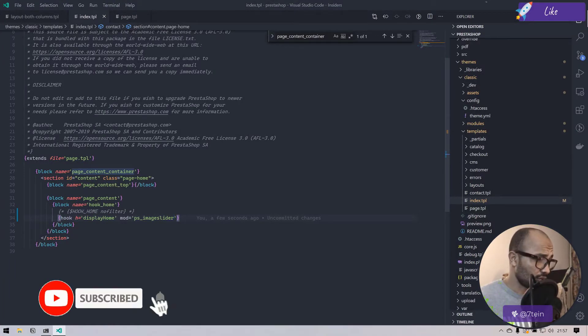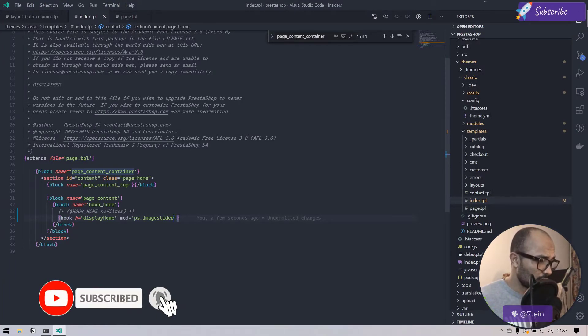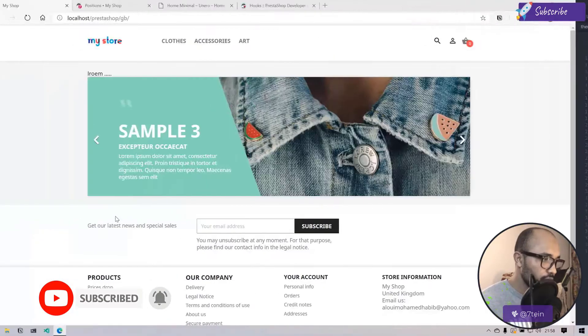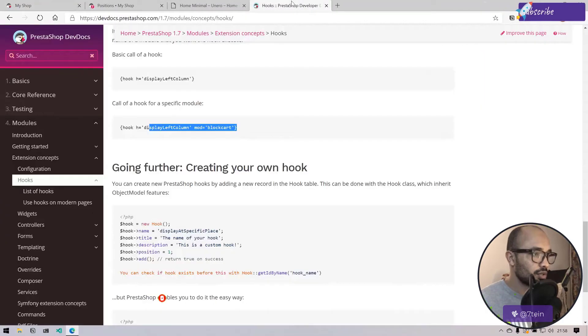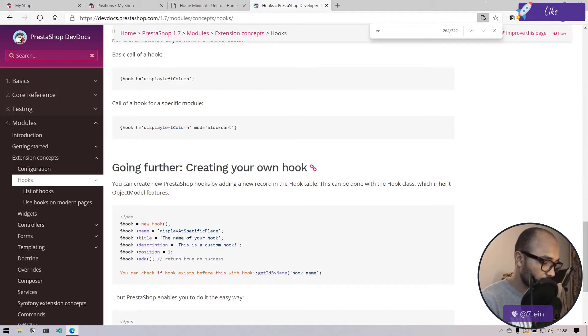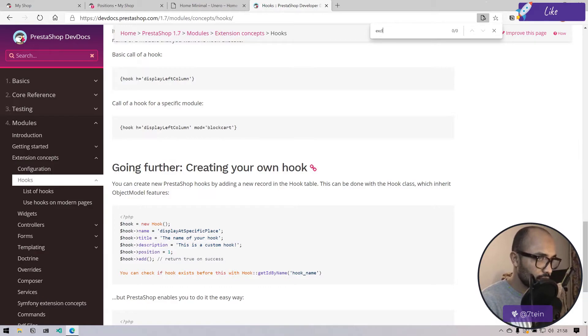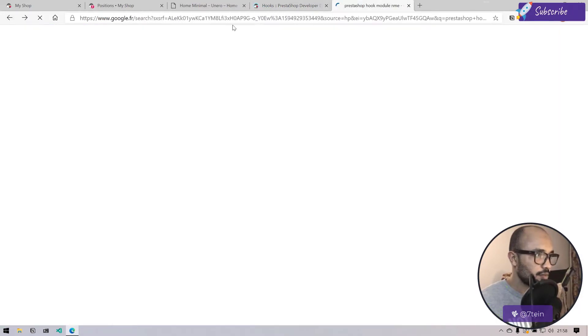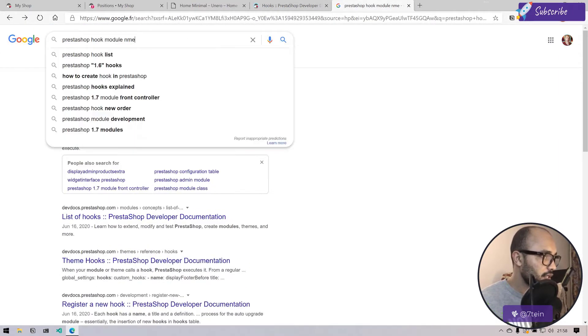But this will lead me into a duplication because I have to write this hook multiple times which is not good. So I'm looking for a way to exclude, actually not include.